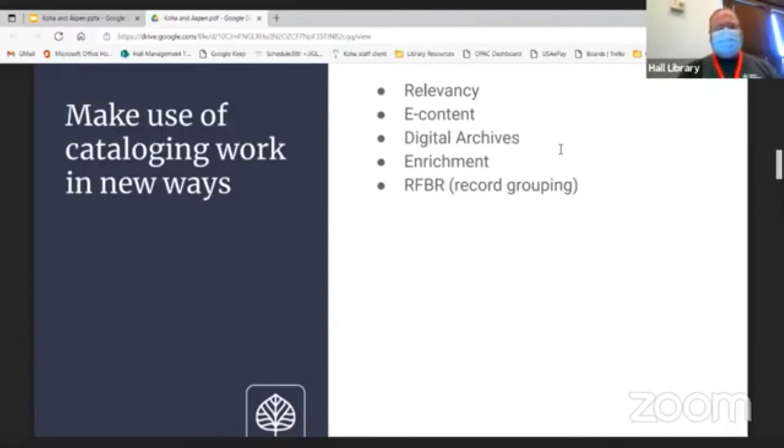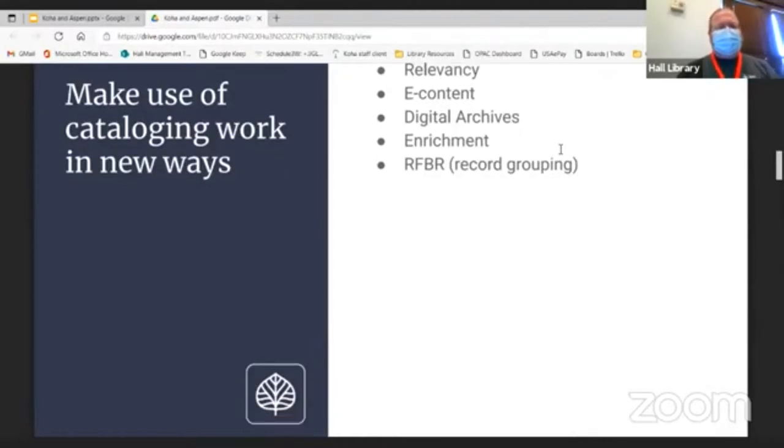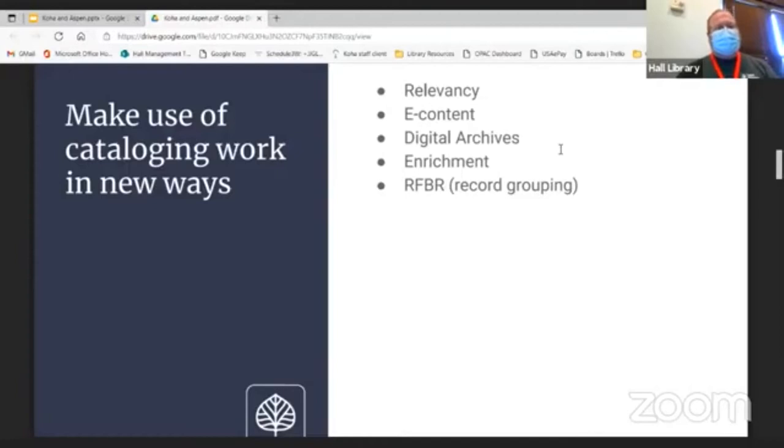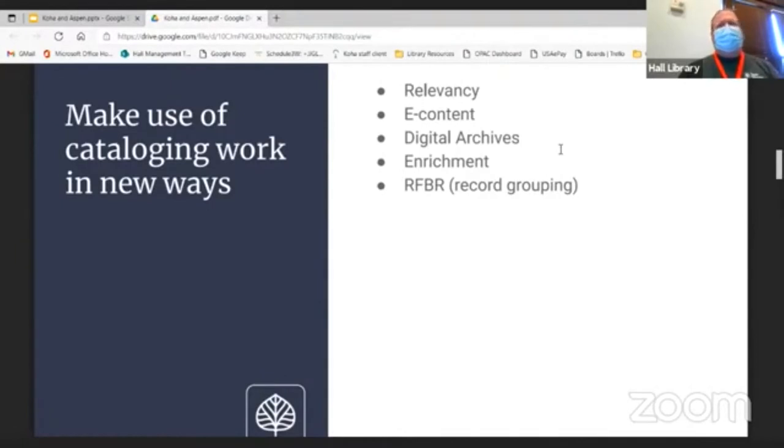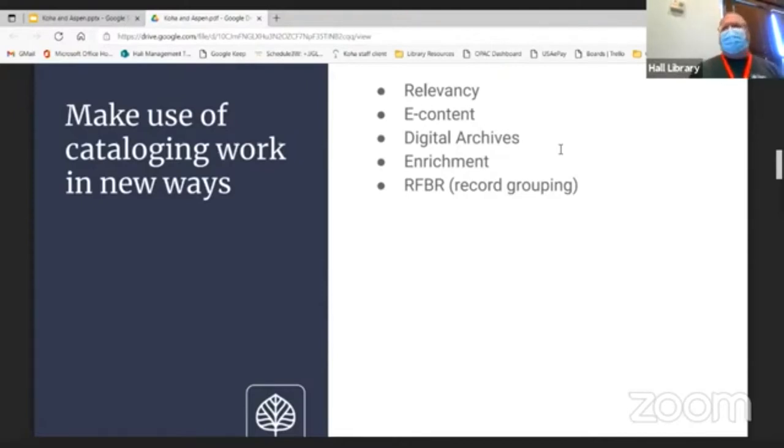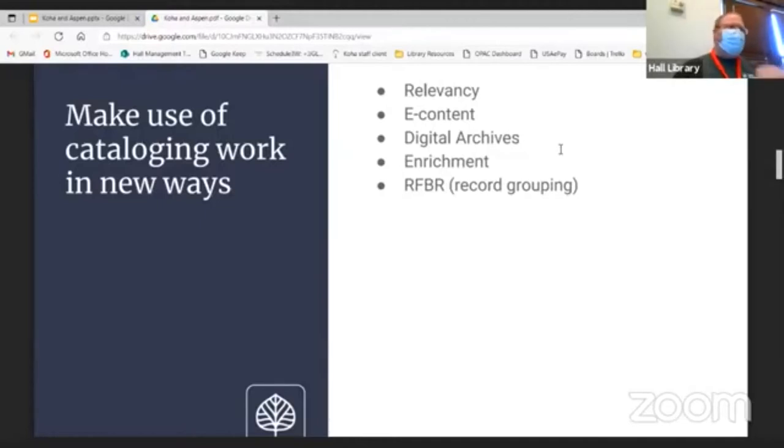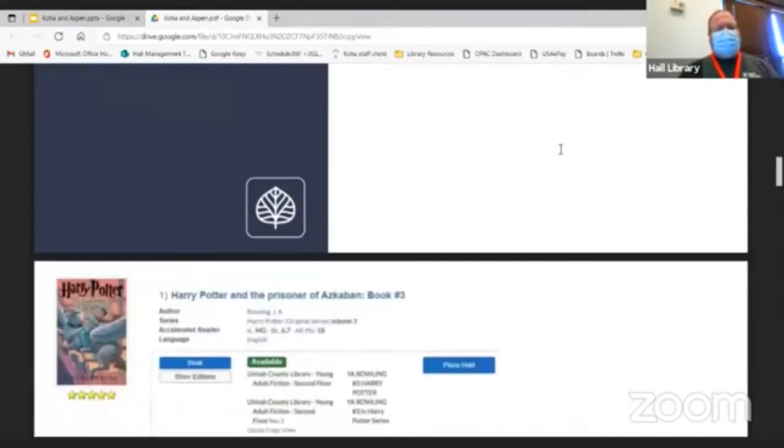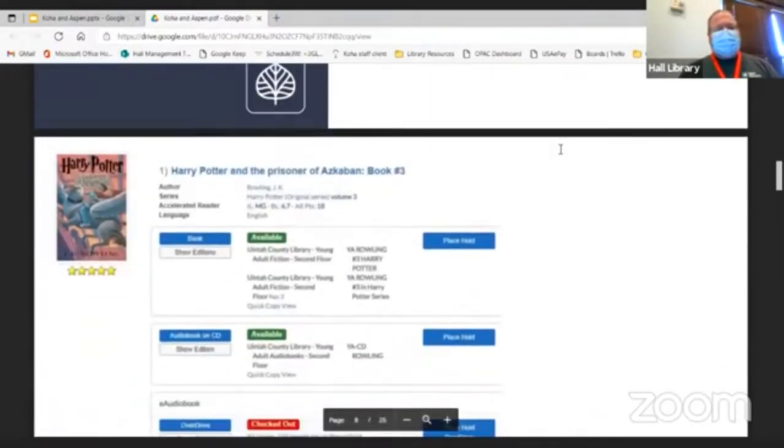So we contracted with Mark, who eventually became part of Bywater Solutions. What we wanted to do was look at ways to make searches relevant, to integrate e-content from Overdrive, Canopy, and a few others. We had all these homegrown databases for genealogy, a cemetery index, a newspaper index. We wanted to bring it all together.